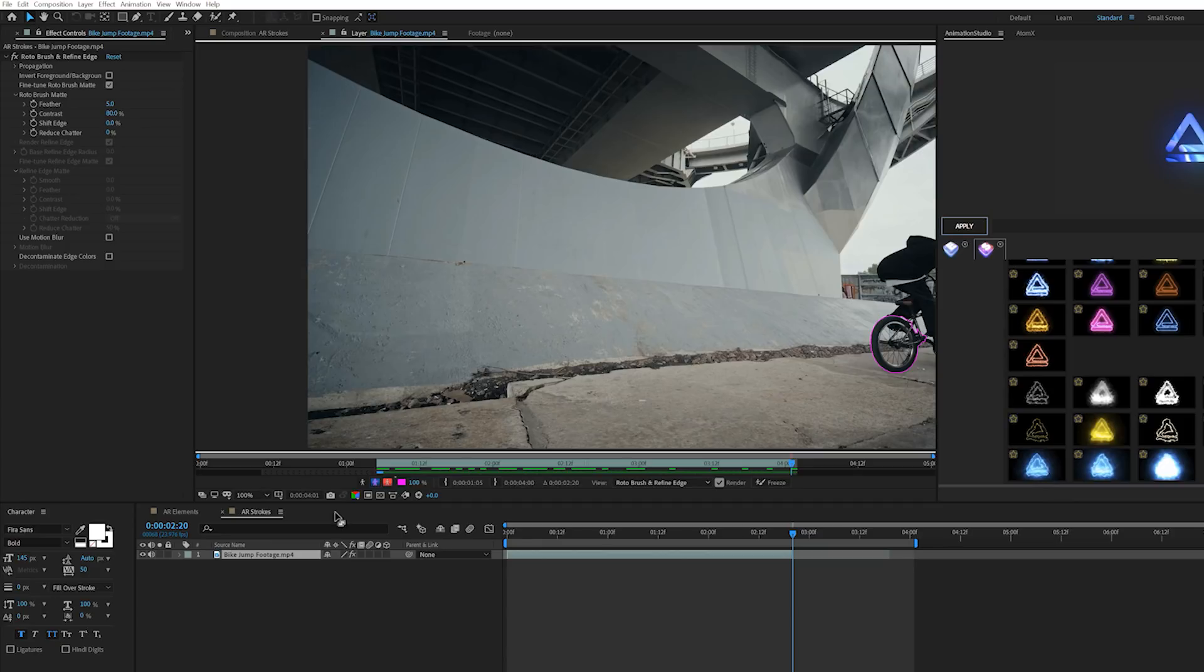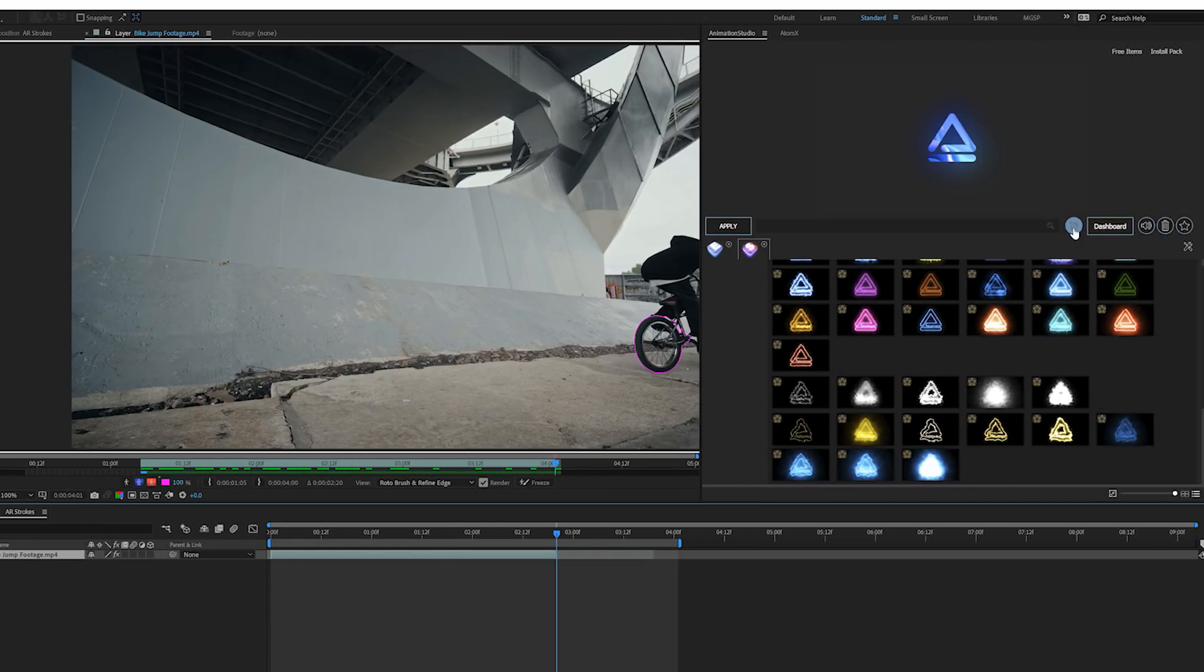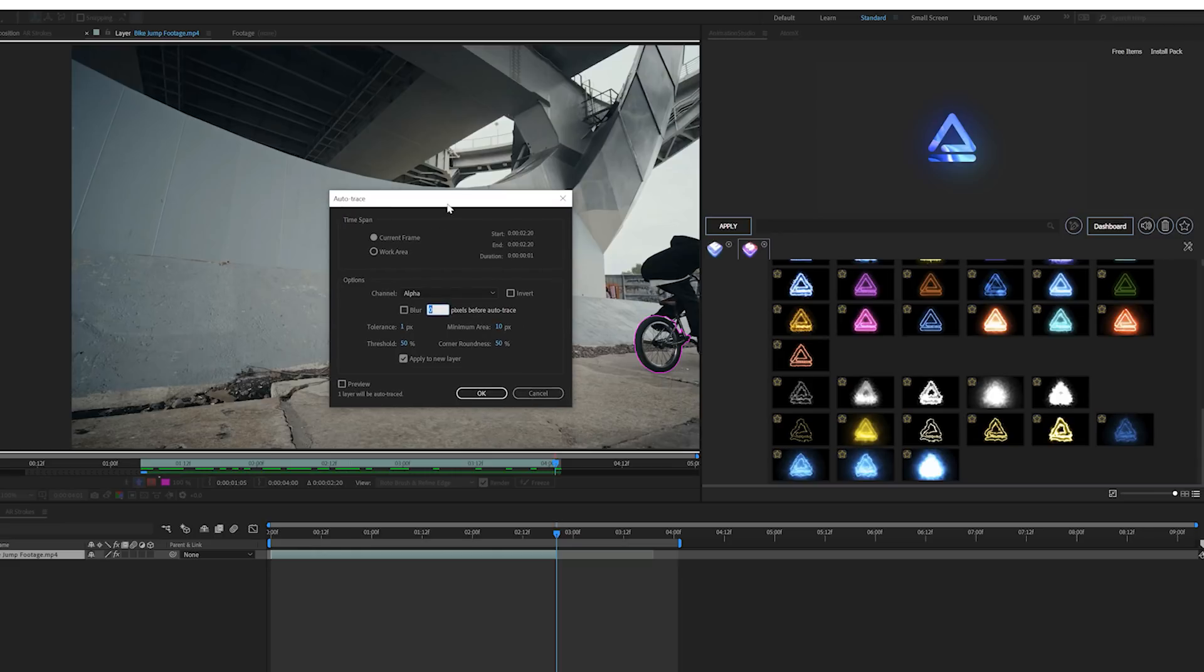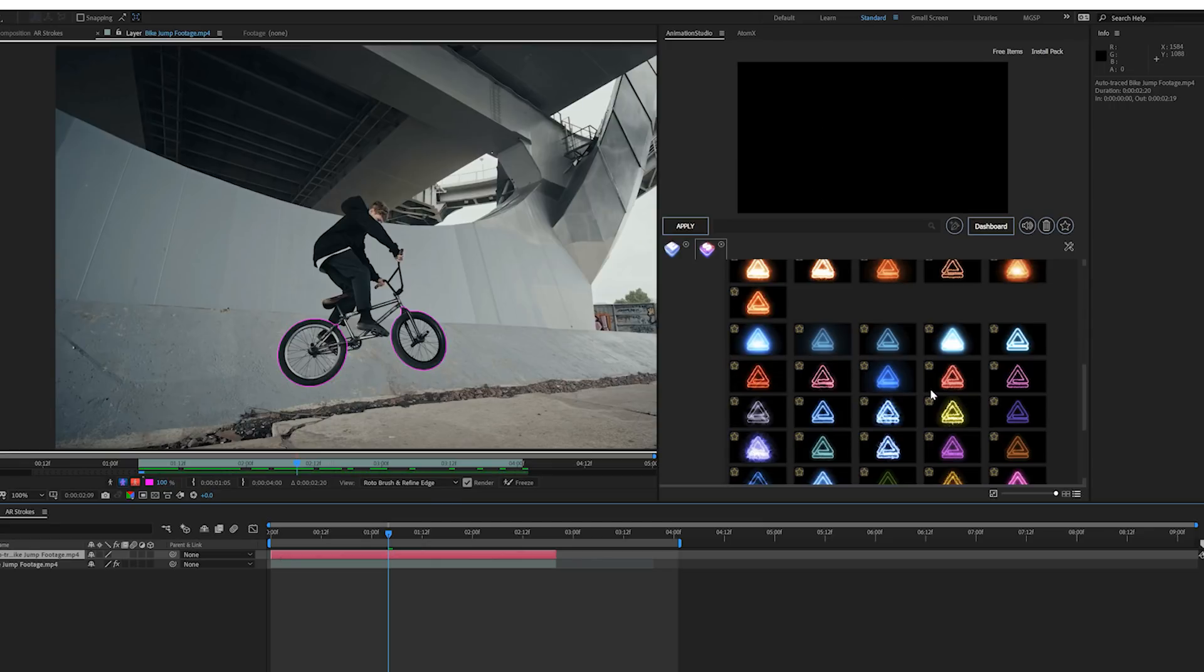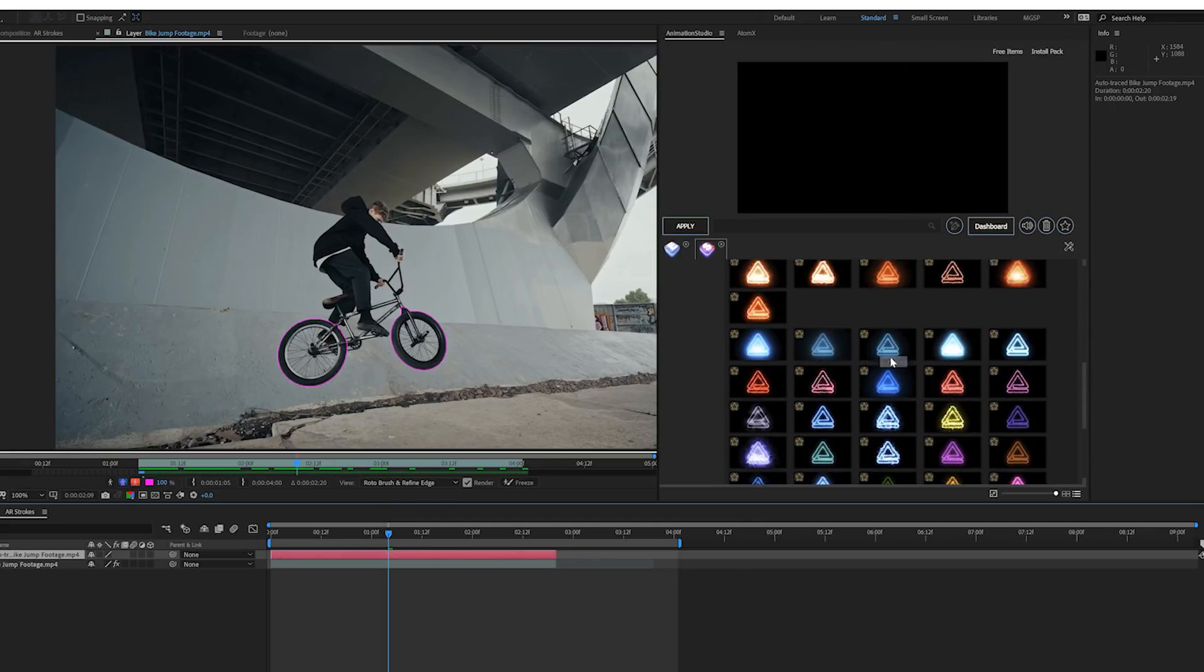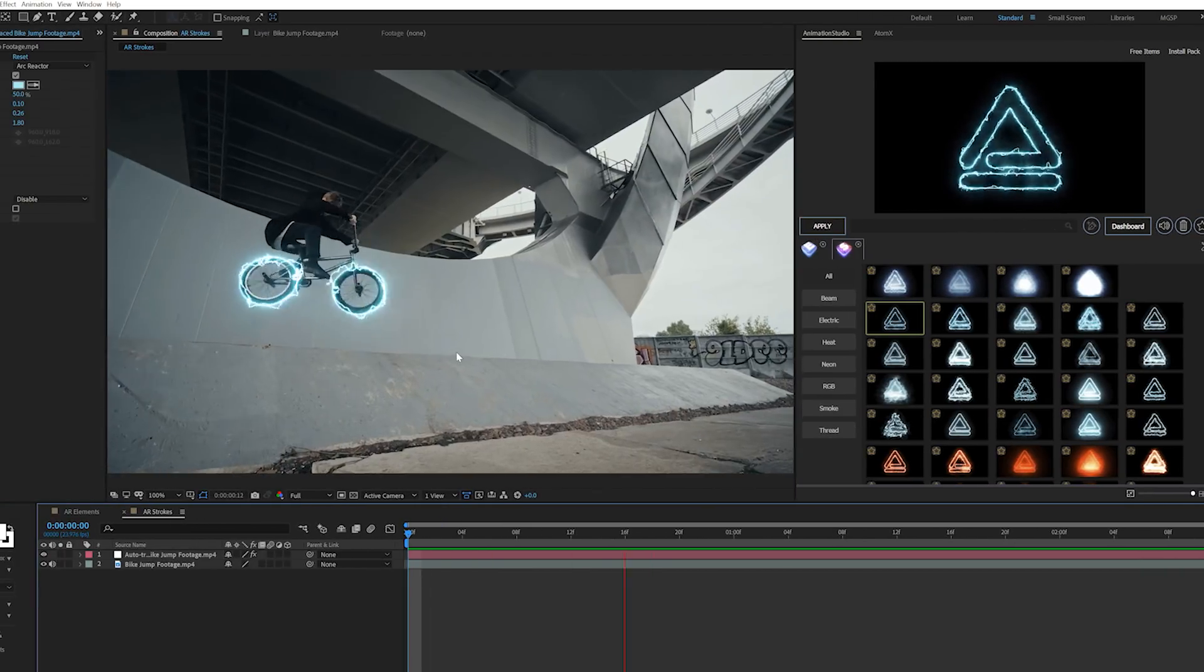Now that's done, all we have to do is make sure our footage is selected. We'll click on this mask icon and it'll create an auto-trace around our composition. We'll click OK and make sure that auto-trace layer is selected. Now we can find a really cool effect that we want to apply to our video.